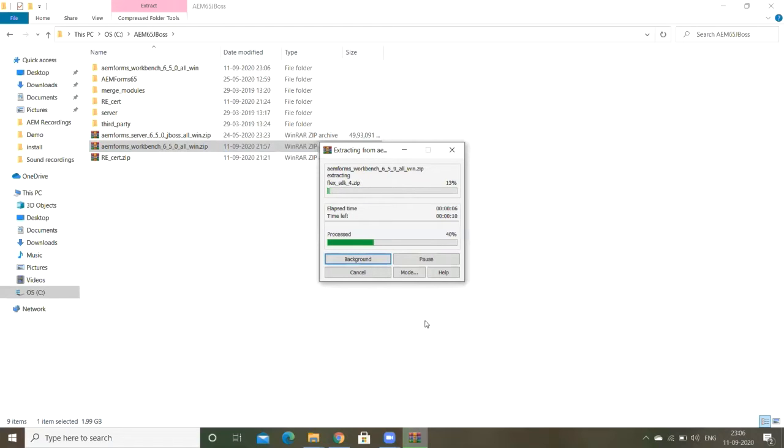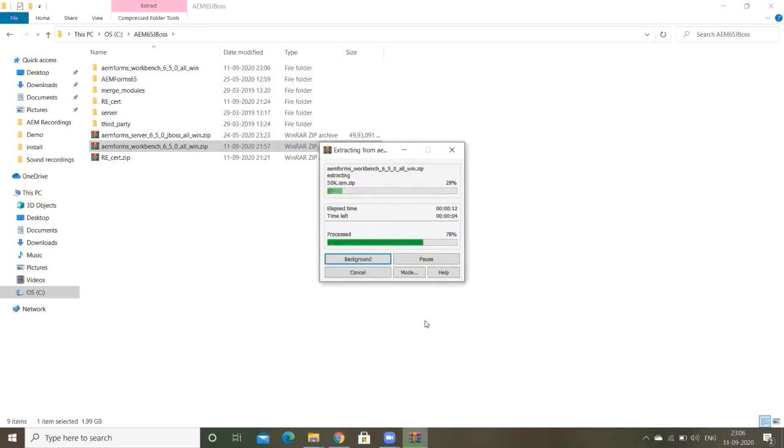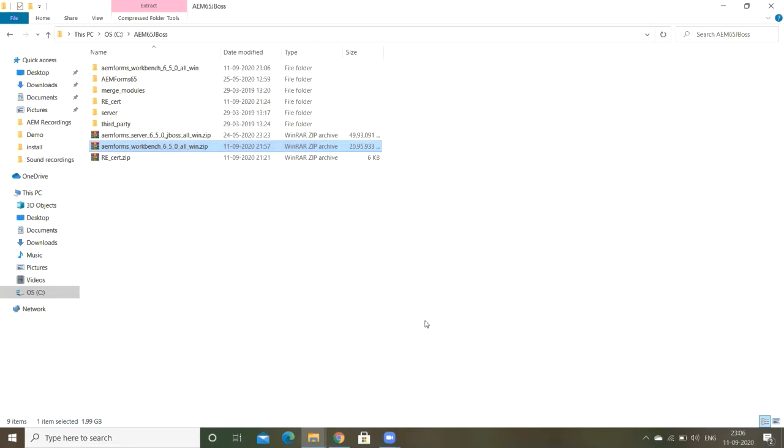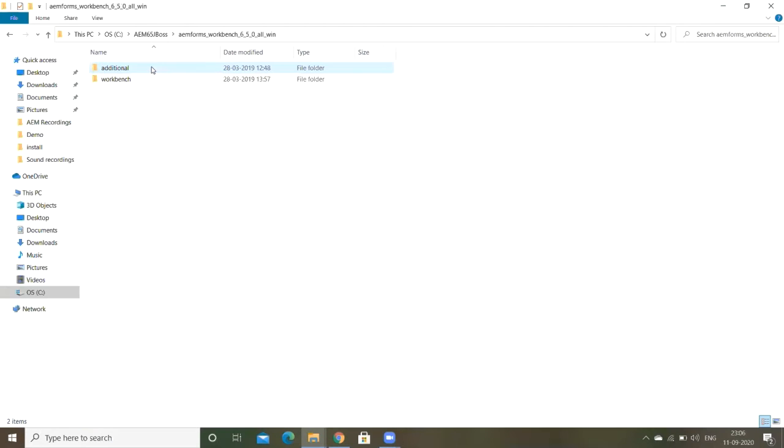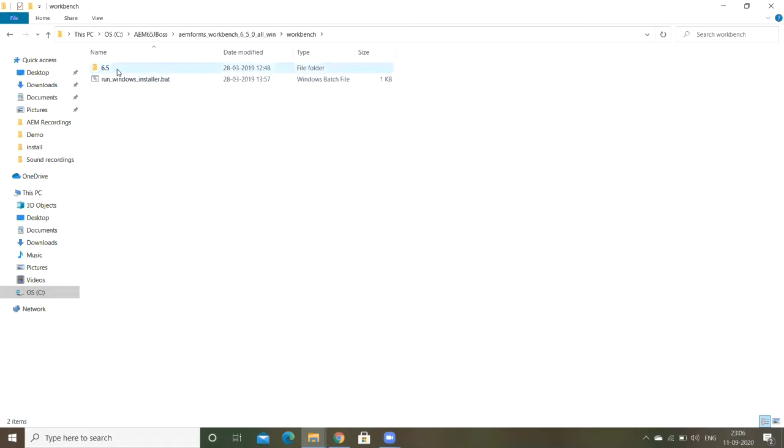Once you extract the zip file, just open the Workbench folder. Under that you have Workbench 6.5 version. Go to the disk one and instdata folder, Windows folder, under VM we have install.exe file.